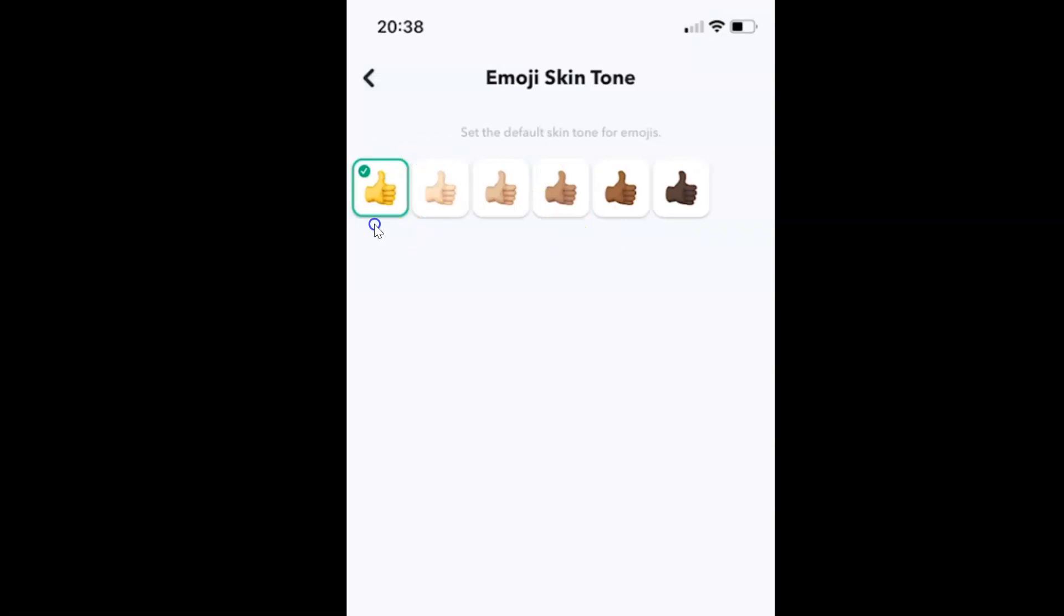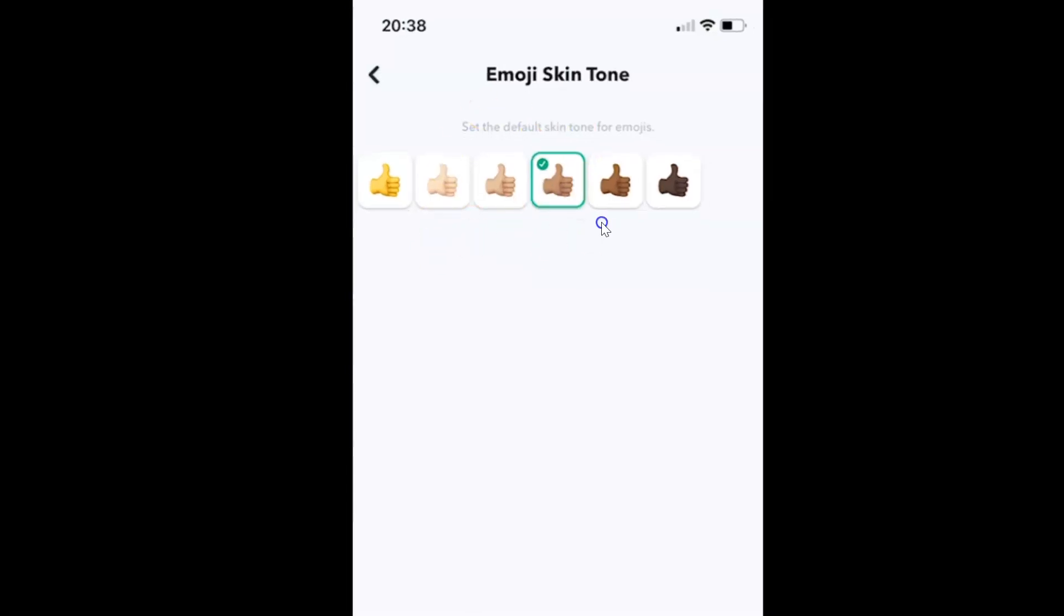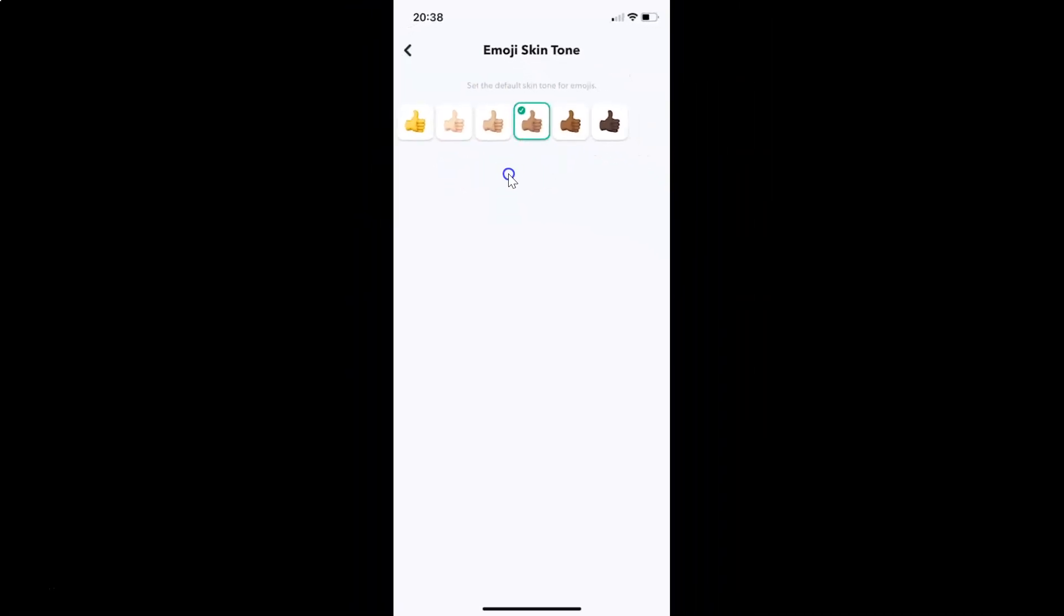Currently I have the first one selected. I want this one, so let me tap on this to select it. You can see it's now selected. It's now done. In this way, you can easily change your default emoji skin tone in Snapchat on iPhone.